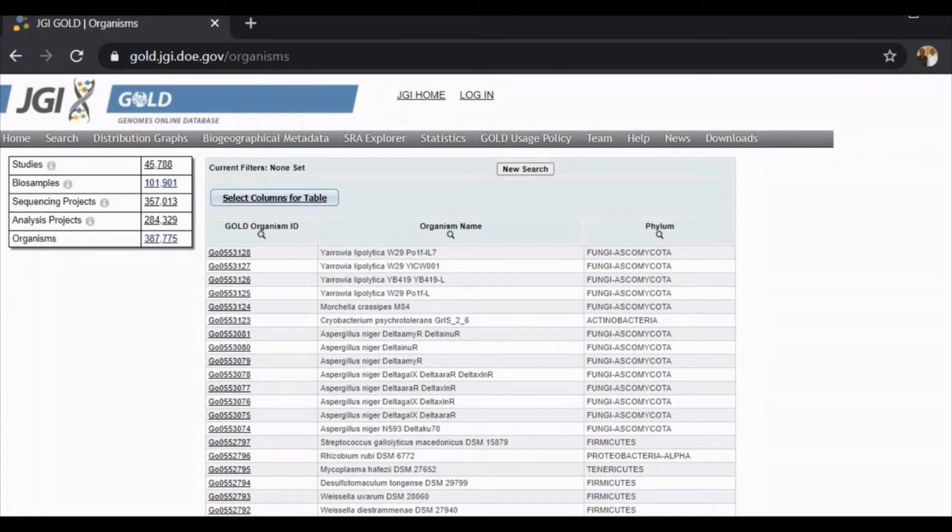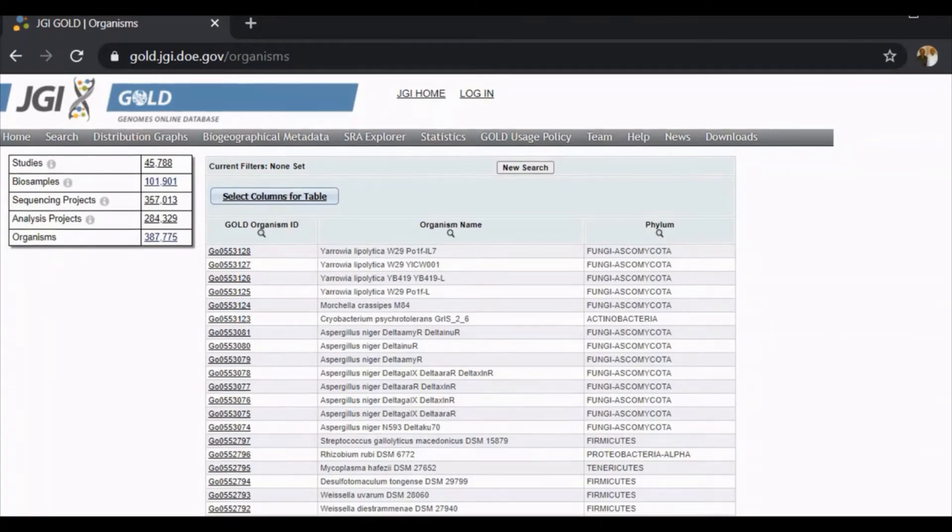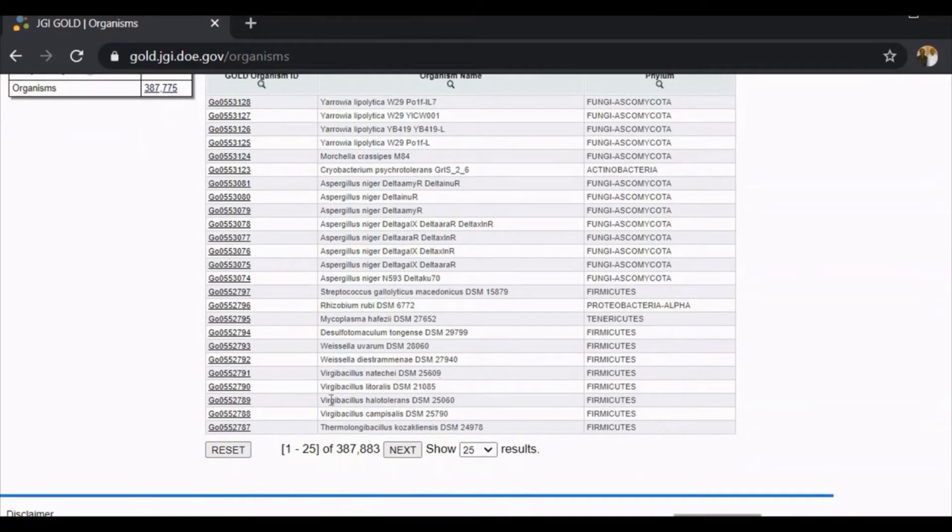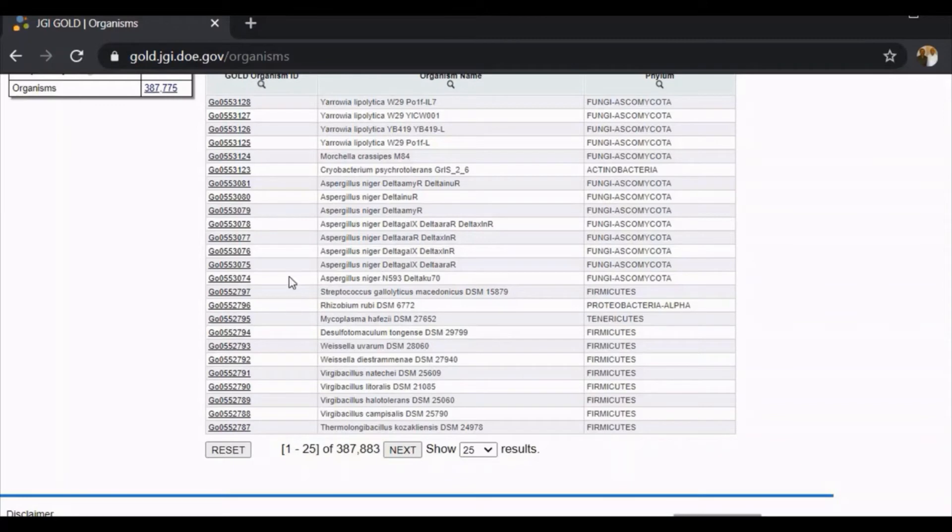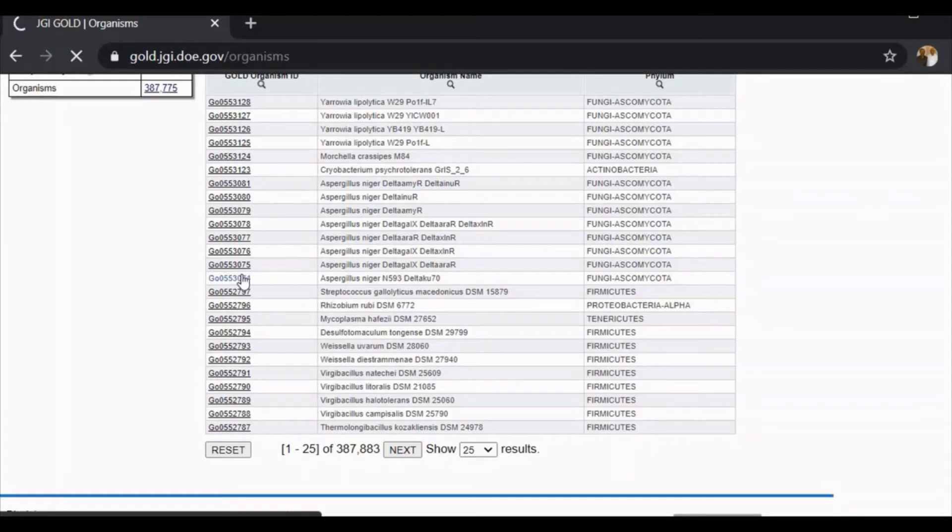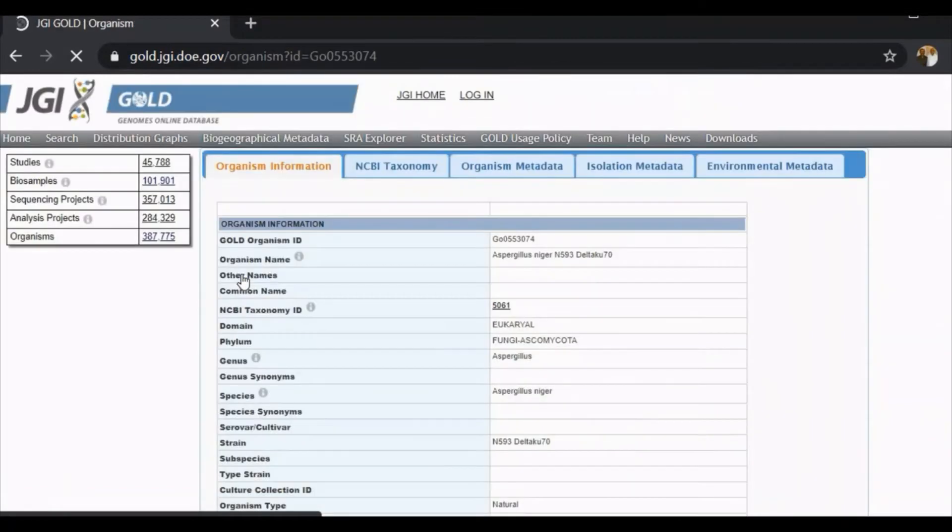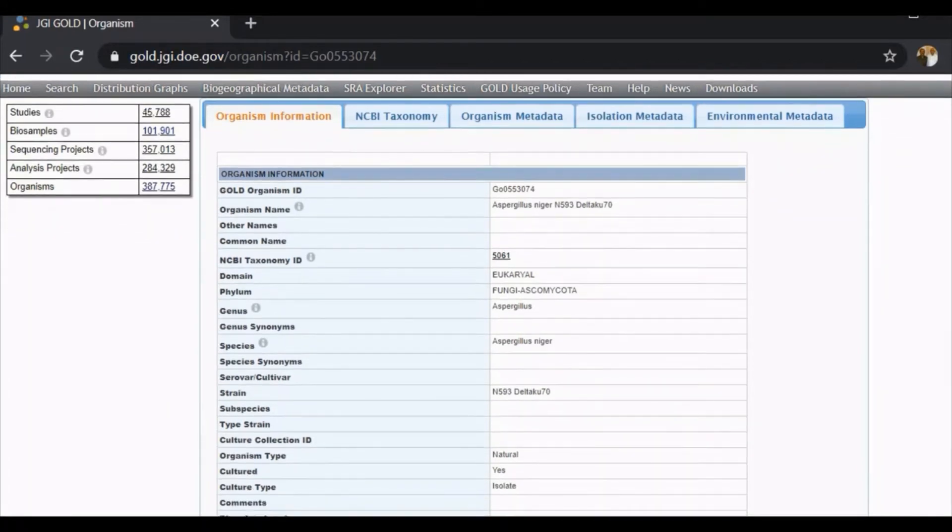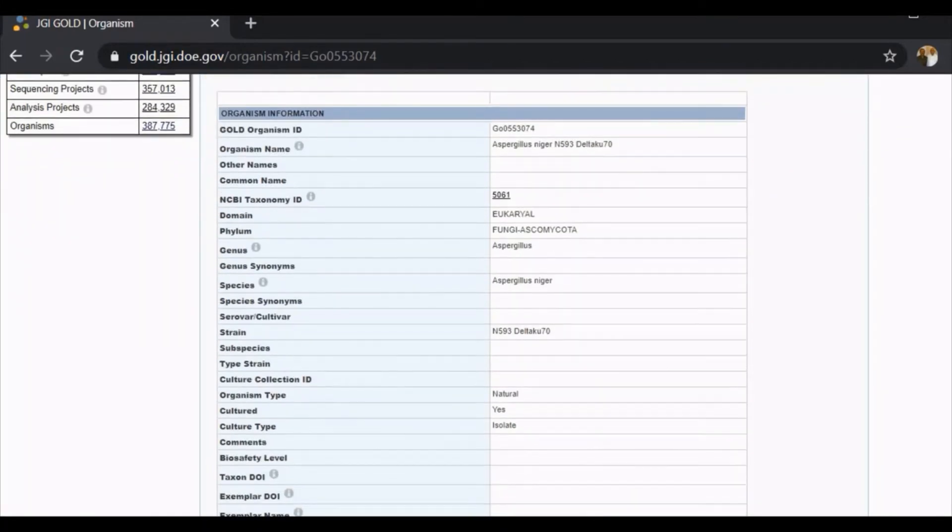These organisms are studied and the metadata is deposited in the GOLD database. Now we can click on the ID for Aspergillus niger, the fungus of ascomycetes group. I'm clicking on this. You can see this is the organism Aspergillus niger. All the taxonomical details are available here.